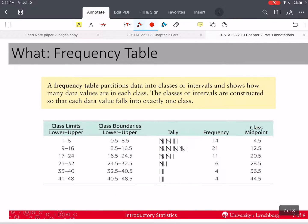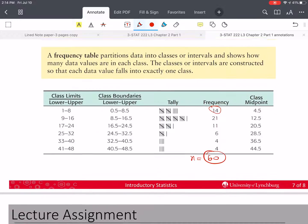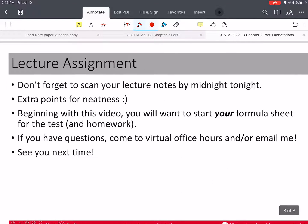The frequency table partitions data into classes or intervals and tells us how many values are in each class. These classes do not overlap and have no gap between them where data could fall. Each value must be in exactly one class — not more, not less. When we finish, we add up the total frequency, and that should equal n, our sample size.